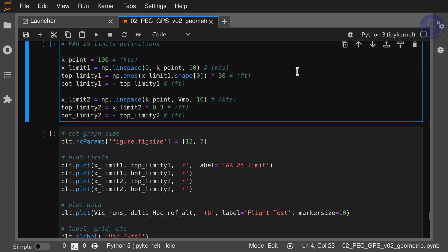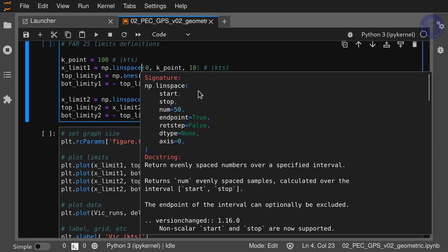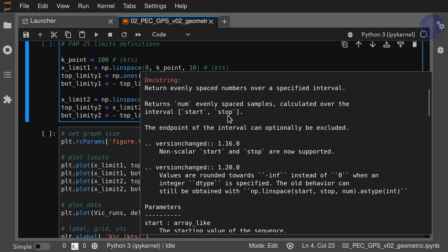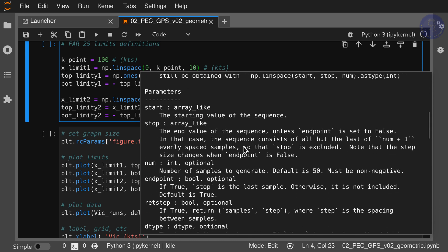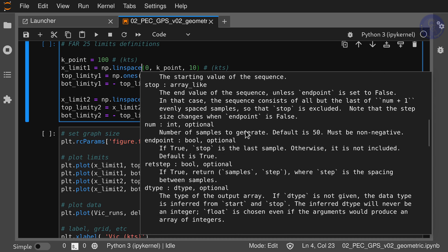A note from editing: you can access the doc string of a function from within the JupyterLab environment. Just put the cursor right after the function name and press Shift+Tab to access the function signature and doc string. This is very useful if you don't remember which parameters you need to pass in — for numpy linspace it'll tell you to pass in start, stop, and number of points, and the doc string explains what each parameter does.